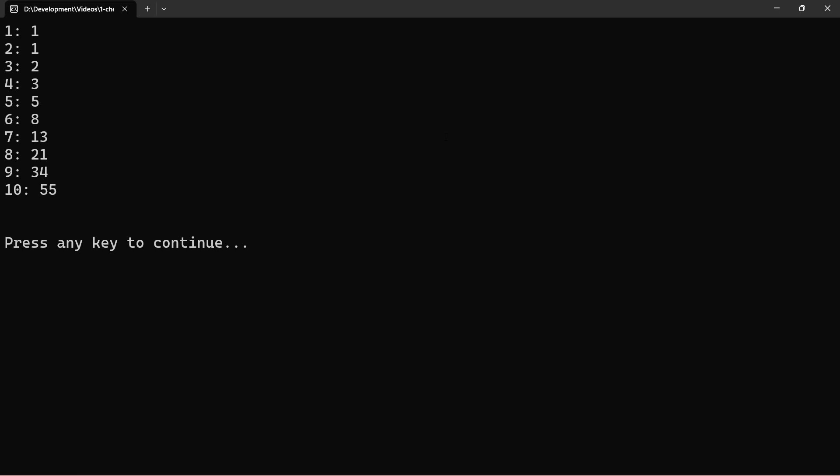So a Fibonacci sequence, we take the two previous values and add them together to get the next value. So here we see the third value is 2, which is the sum of 1 plus 1. The fourth value is 3, which is the sum of 1 plus 2. The fifth value is 5, which is the sum of 2 plus 3, and so on.